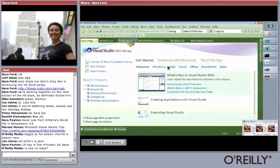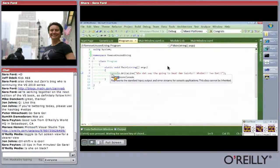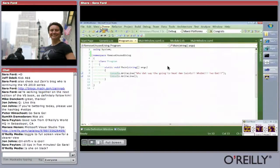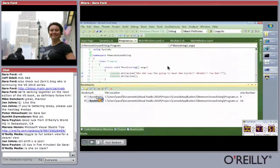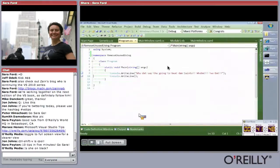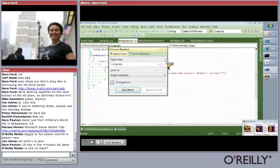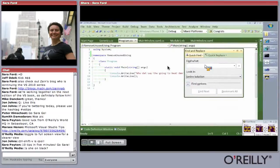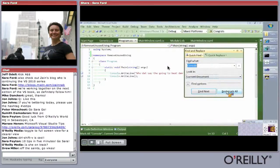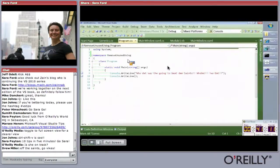Tip twenty-four: how to set a bookmark and navigate among them. Use Control-K-K to set bookmarks, then go to View > Bookmark Window to see them. You can toggle, navigate to, and even create folders for bookmarks. Tip twenty-five: you can bookmark all your quick-find results. In the Find dialog, there's a 'Bookmark All' button — notice those bookmarks appear on the side. There are also keyboard shortcuts to clear all your bookmarks.